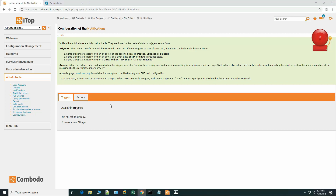We can design the notifications as we want. When a user request is placed by a customer, the customer will get a notification that the request is created. When a manager assigns the ticket to an agent, that agent will get the notification. When the agent resolves the case, both the customer and manager will be notified. Finally, if the agent closes the request, the manager will be notified that the case is closed.